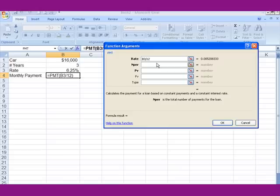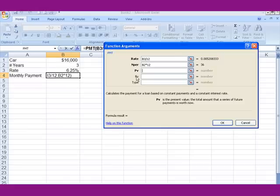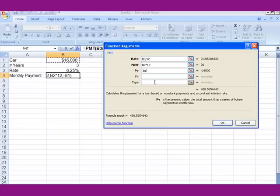For Nper — the number of payments — it's a three-year loan. Do you pay it once a year or every month? We multiply by 12. PV is the present value. Before you click on cell B1, hit the minus sign; if you don't, you get a negative number. Click on that cell. It shows $488 and some change. Click OK.